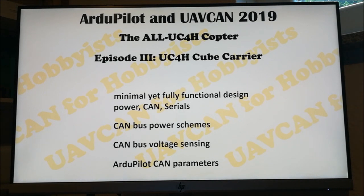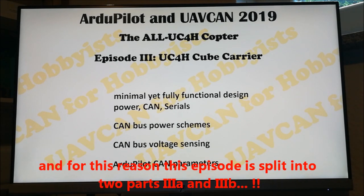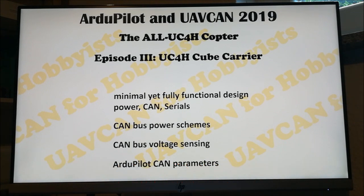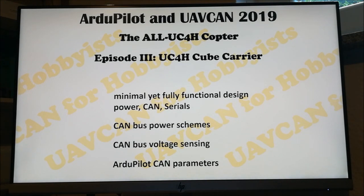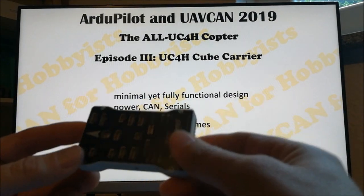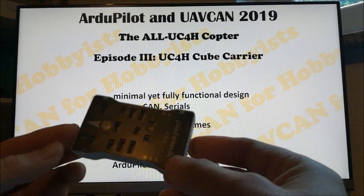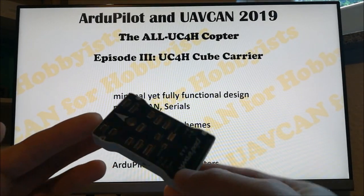We actually will have to talk about quite some stuff. The first thing I want to emphasize is that if you want to build an all UAVCAN copter where you only use UAVCAN as a communication backbone, you of course don't really need this UC4H cube carrier. You can use any other flight controller which provides a CAN bus port.